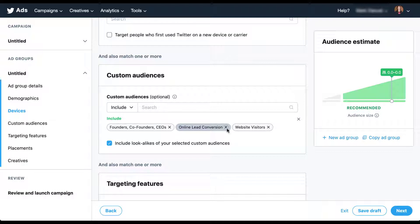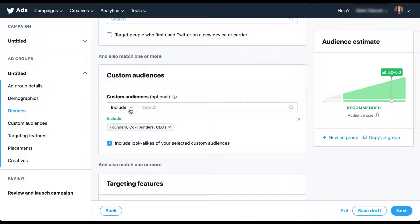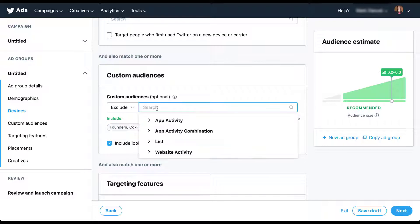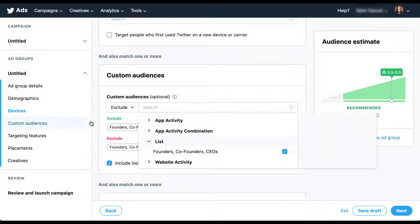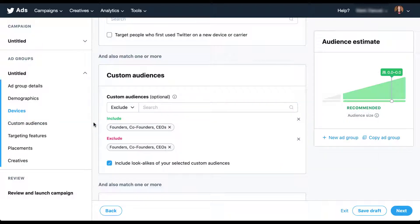So let's look at an example of what that would be. Let's stick with just the founders, co-founders, and CEO list, and we've got the checkbox here. But then if I want to try and exclude the seed audience itself, you can come up here to exclude, find the founders, co-founders, and CEOs list that's here, and then exclude those users from the campaign. As I mentioned, I have not tested this.